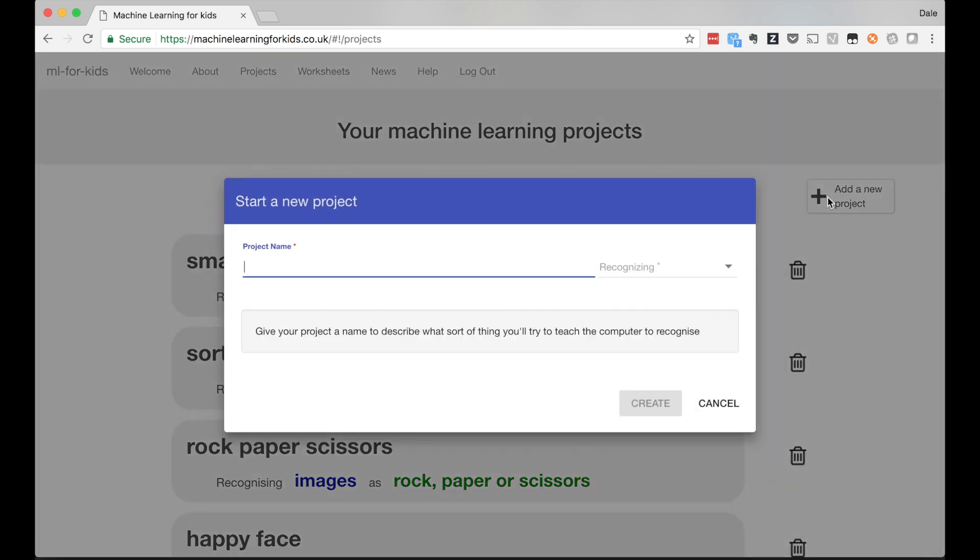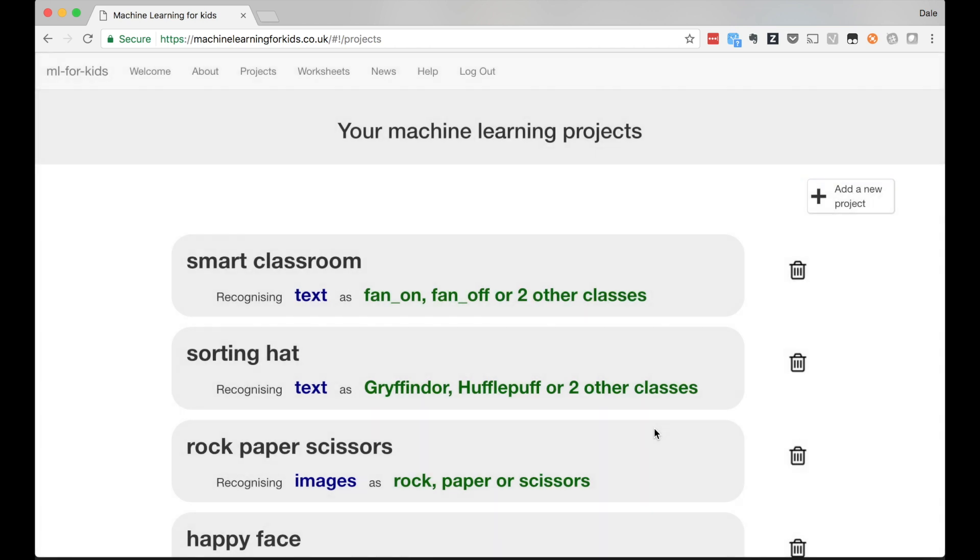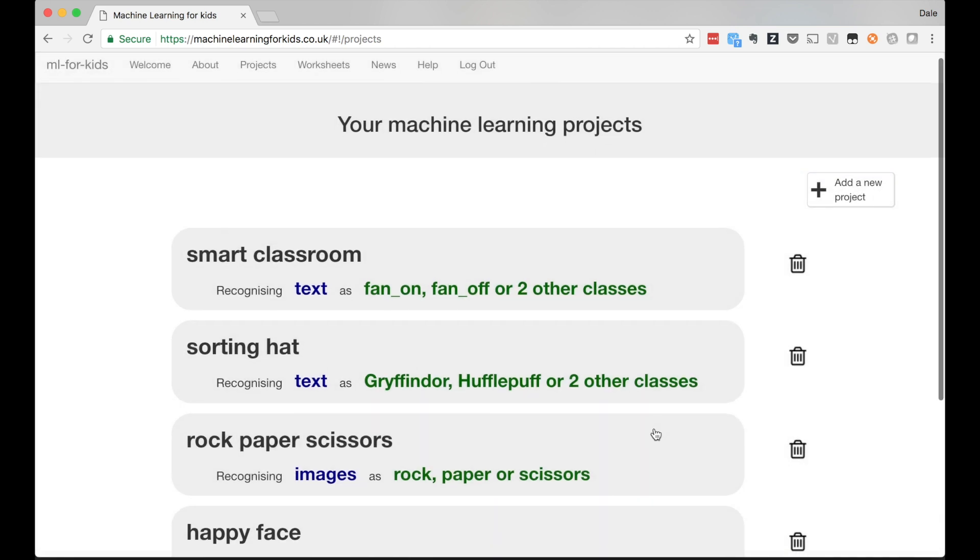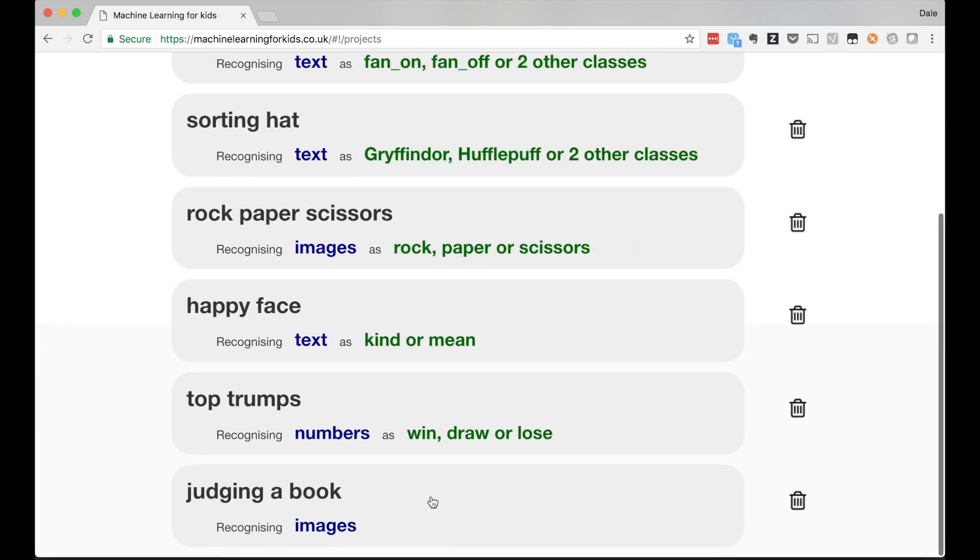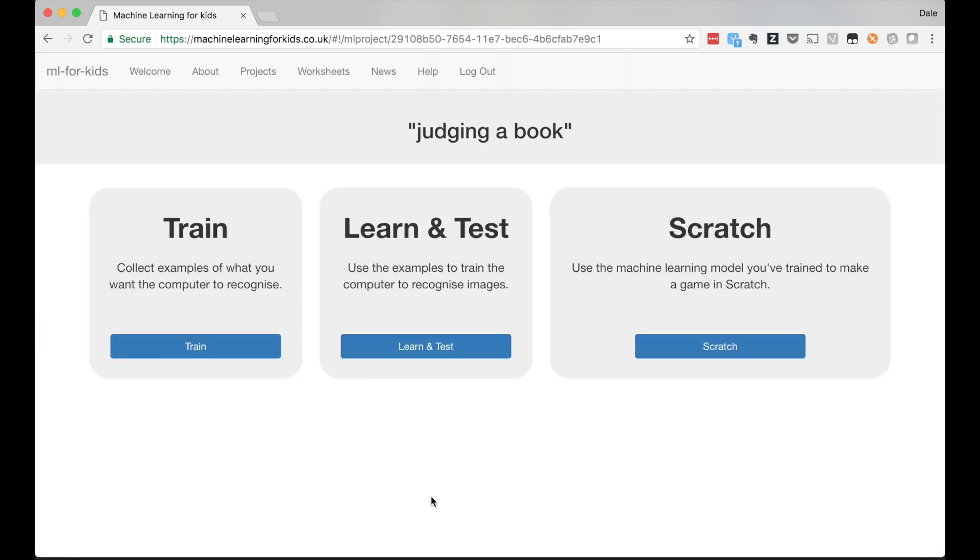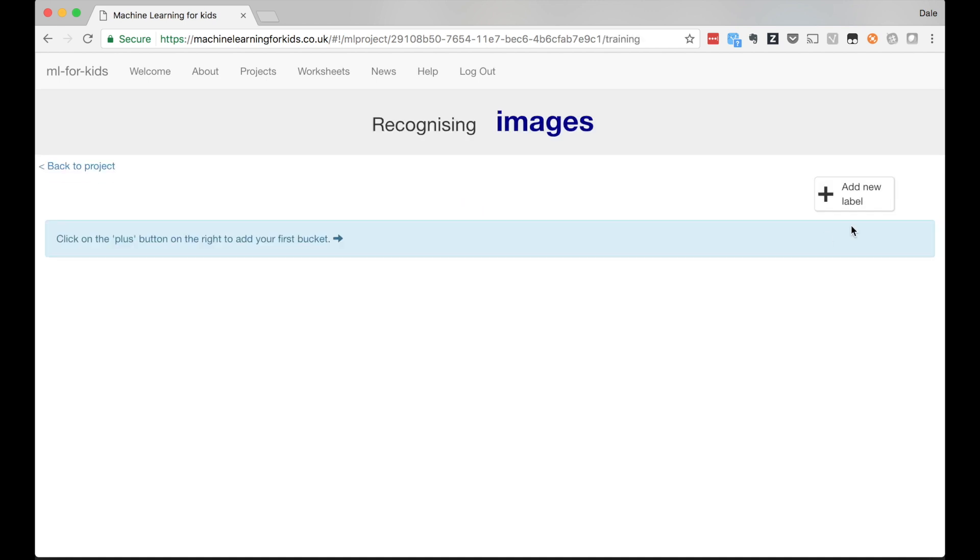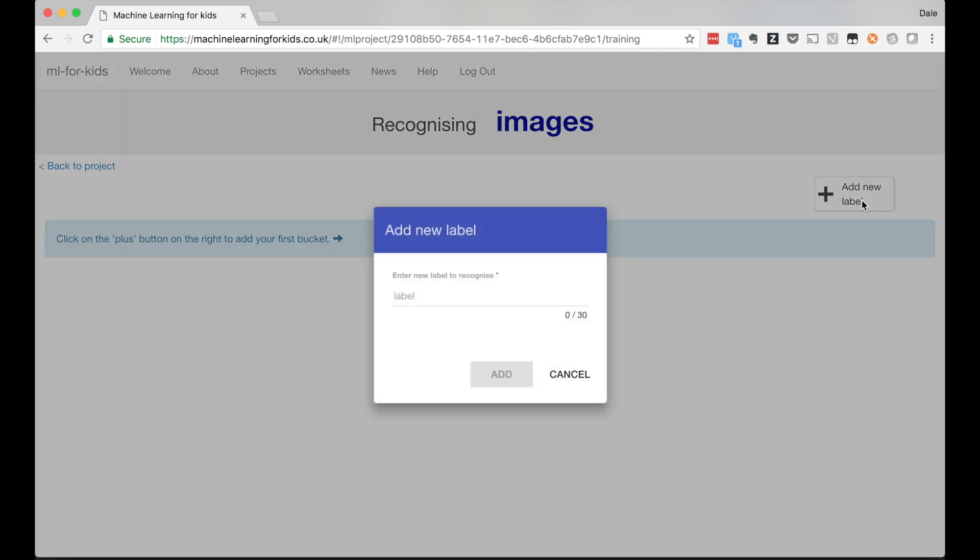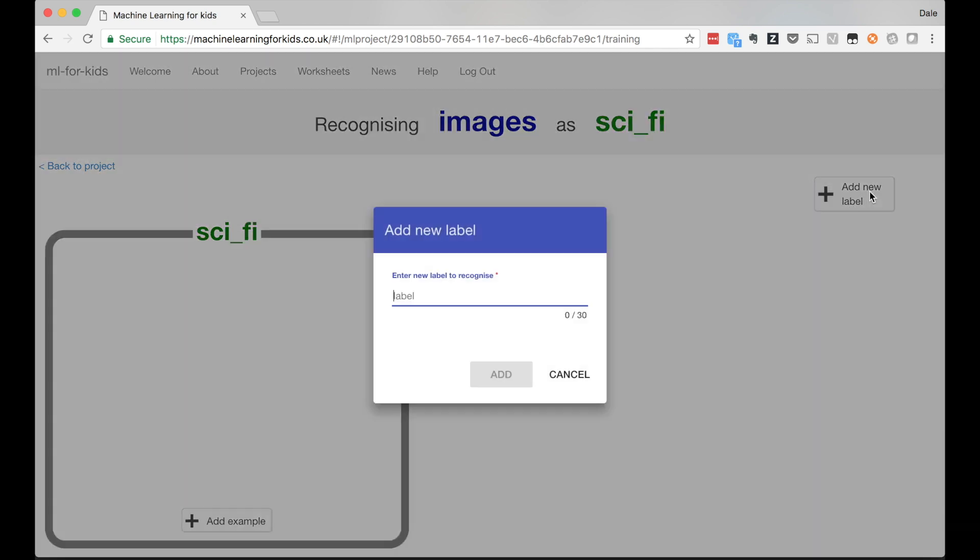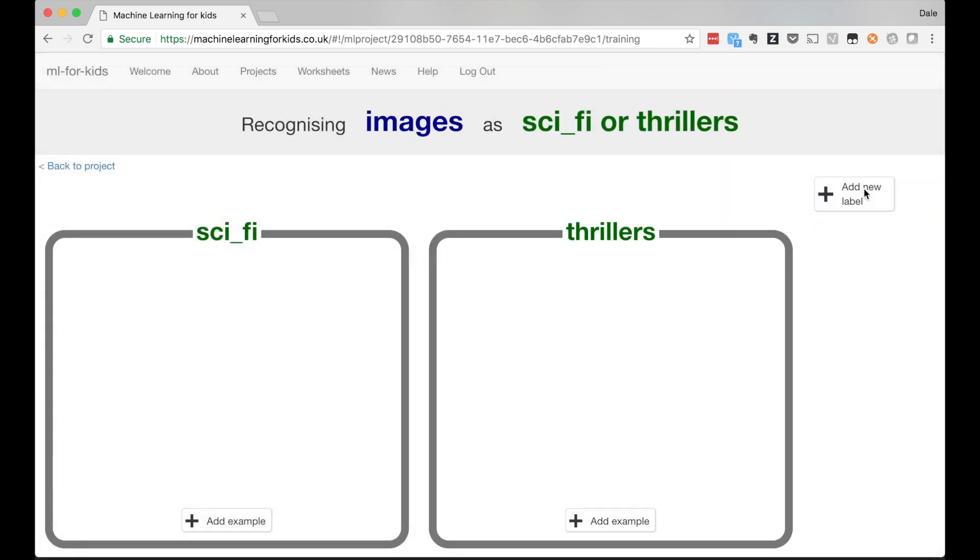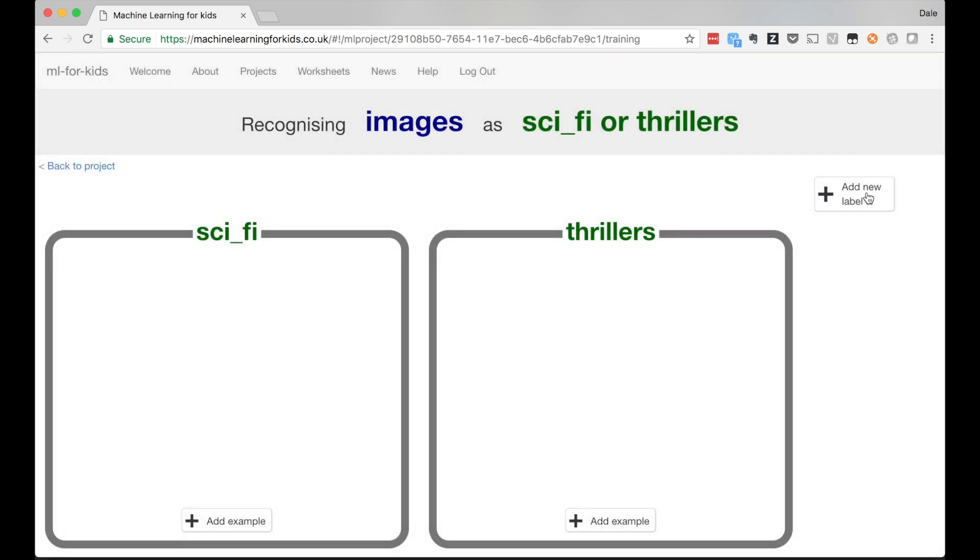I'd love to go through loads more project examples, but this video is already too long, so I'm going to show just one last example. This is another project to recognize pictures, and it's based on the phrase 'judging a book by its cover.' The idea is to get kids to see if they can train a machine learning model to recognize what genre a book probably is based on just what the cover looks like. For this one I'm going to choose a few genres: sci-fi, political thrillers, children's books, and romance.